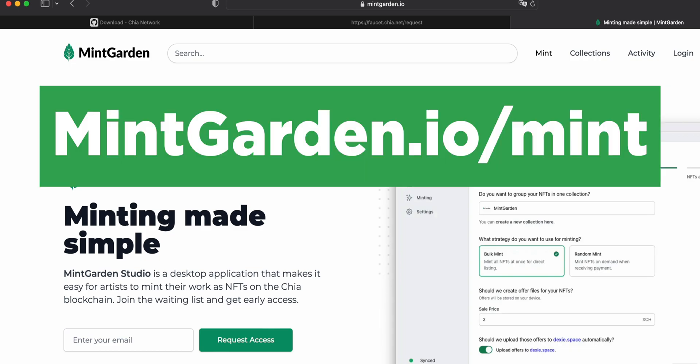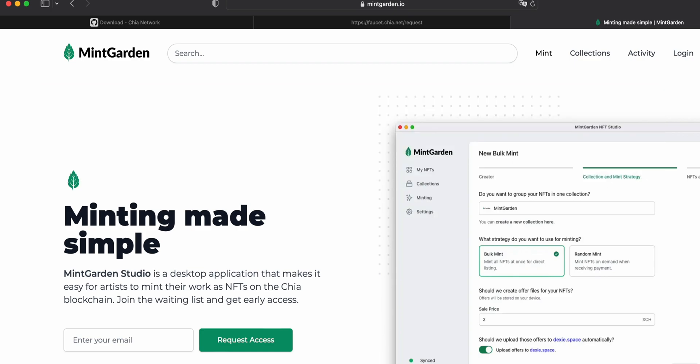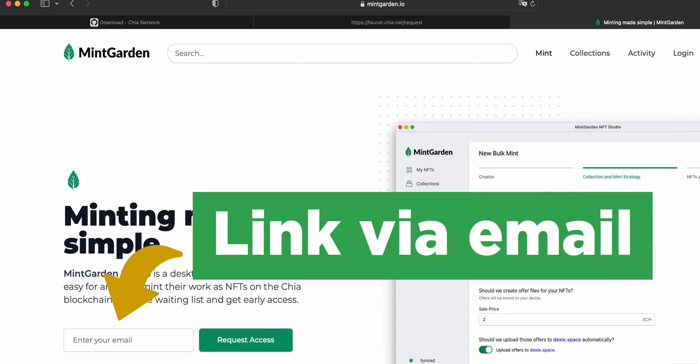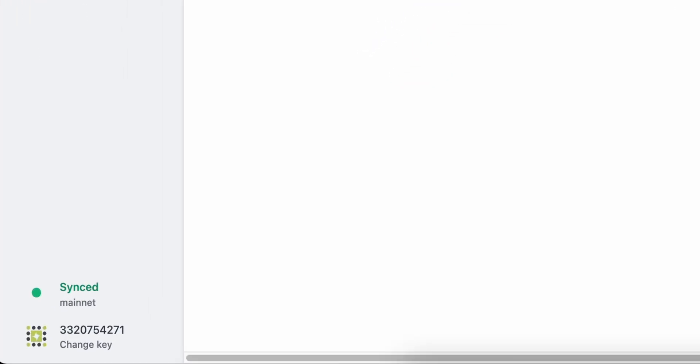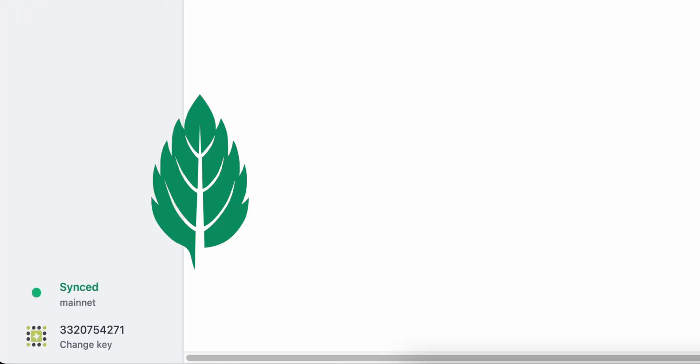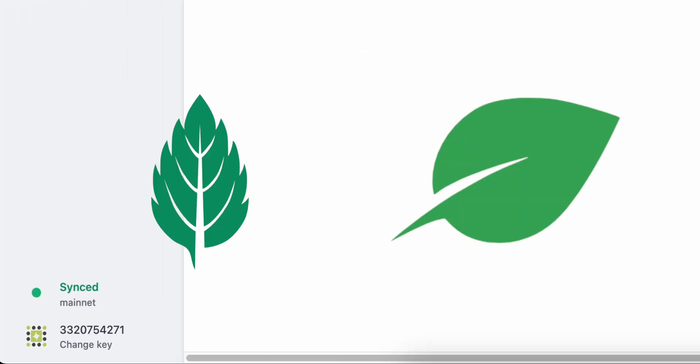Now you're ready to download the MintGarden Studio app and mint your first NFT. In your browser, navigate to mintgarden.io/mint, download the latest version, and install MintGarden Studio. Remember, MintGarden Studio relies on the Chia wallet being open and synchronized before you can mint.